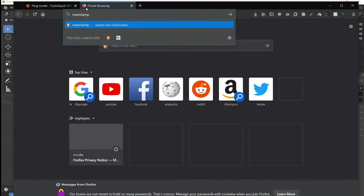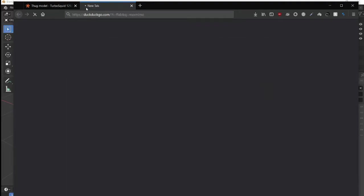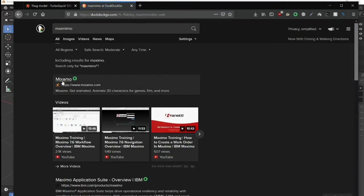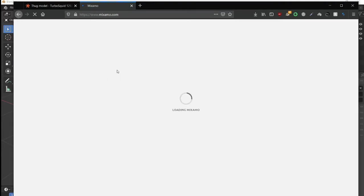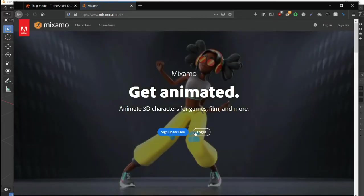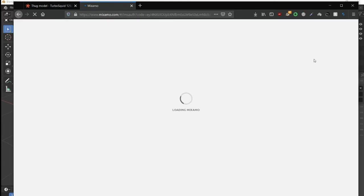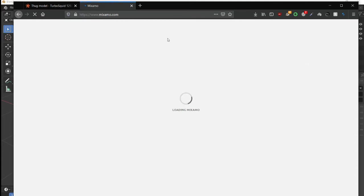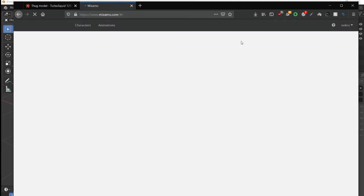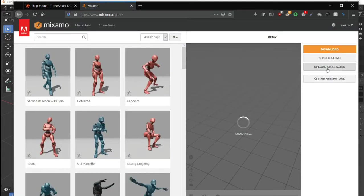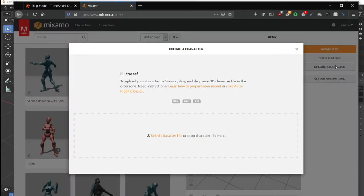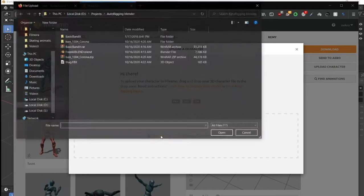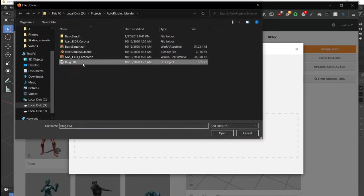We'll be using Mixamo for this. It's a site by Adobe, and it makes auto rigging really simple. Just log in, create an account, and click on upload character. This is our character.